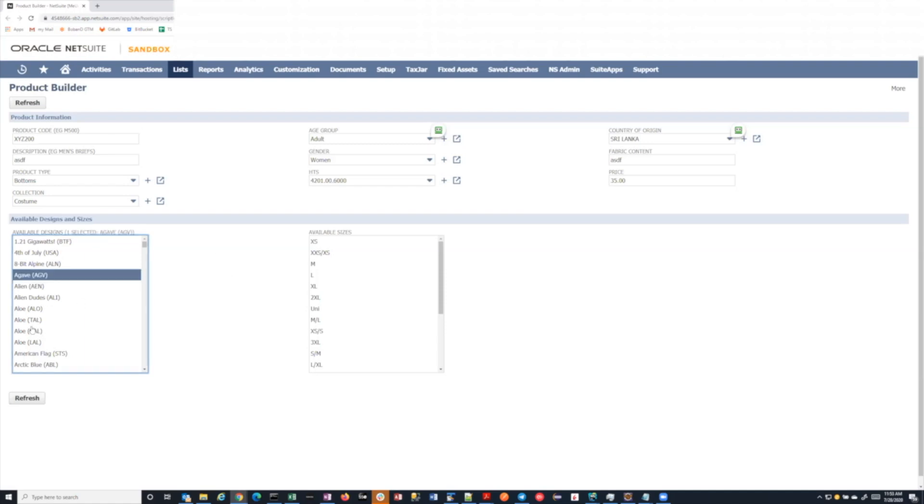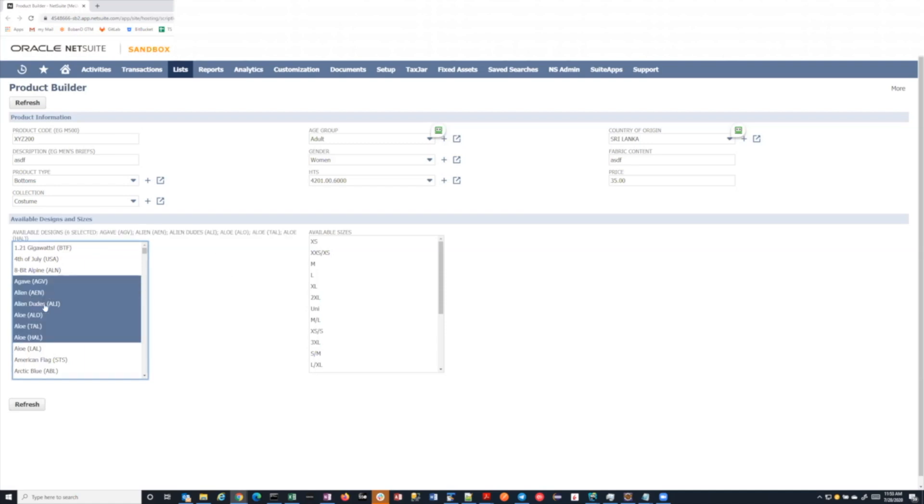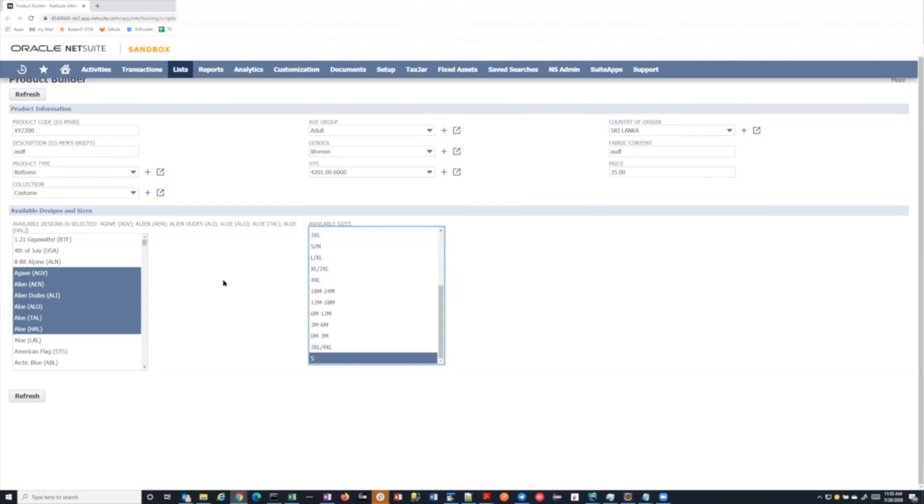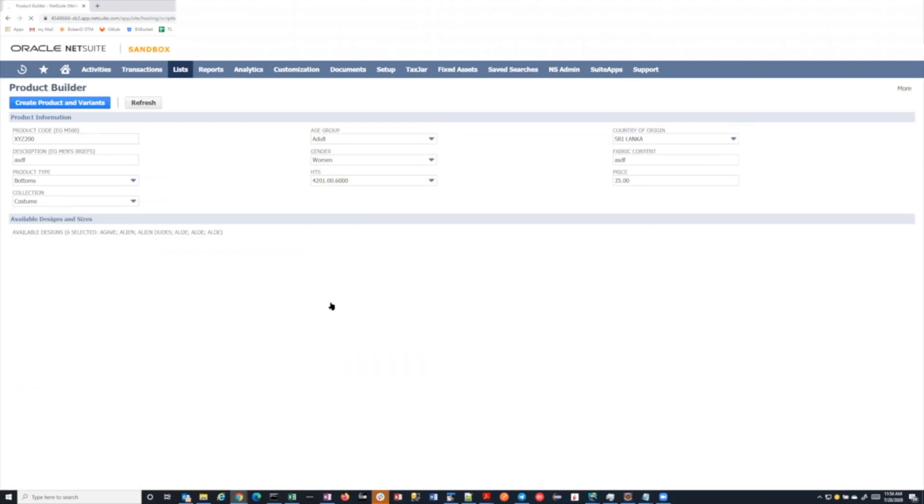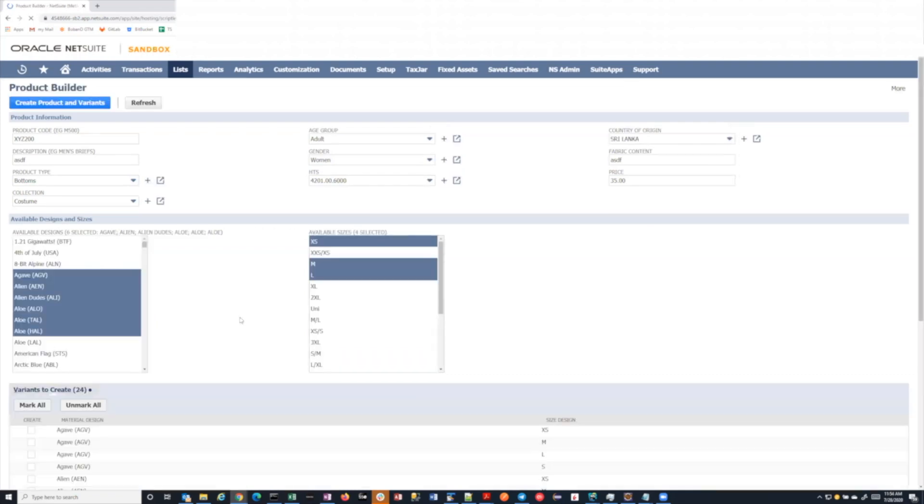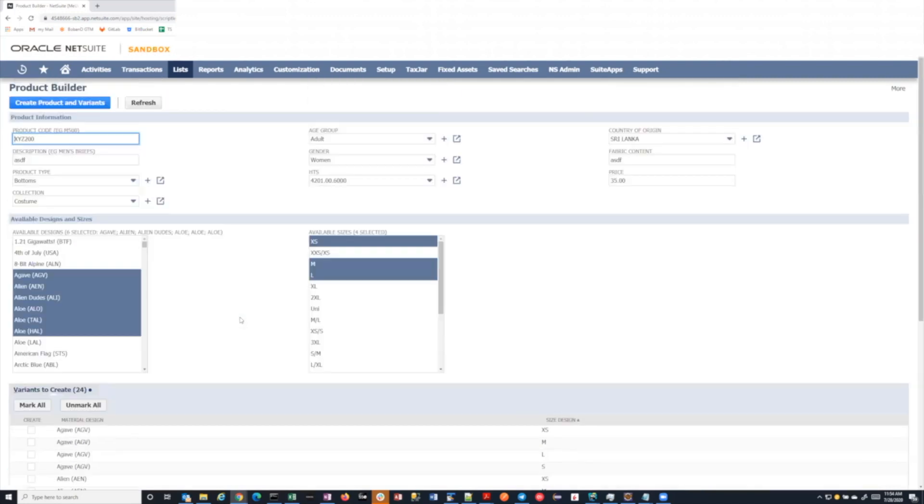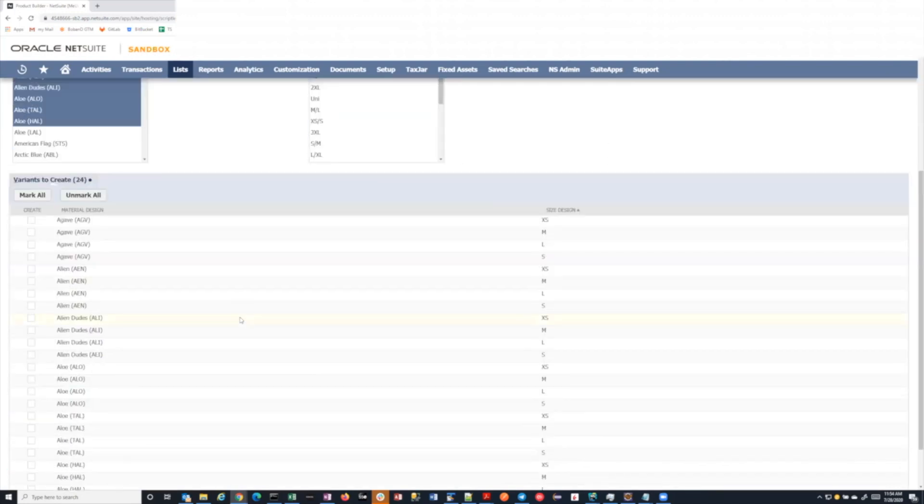So you select these are the six designs I want, and these are the sizes that I'm looking for. And when you hit refresh, it is going to basically show you a permutation of this times this. So it's not actually creating it. The refresh is trying to prep it, so it says based on what you gave me, these are the variants I would actually create.